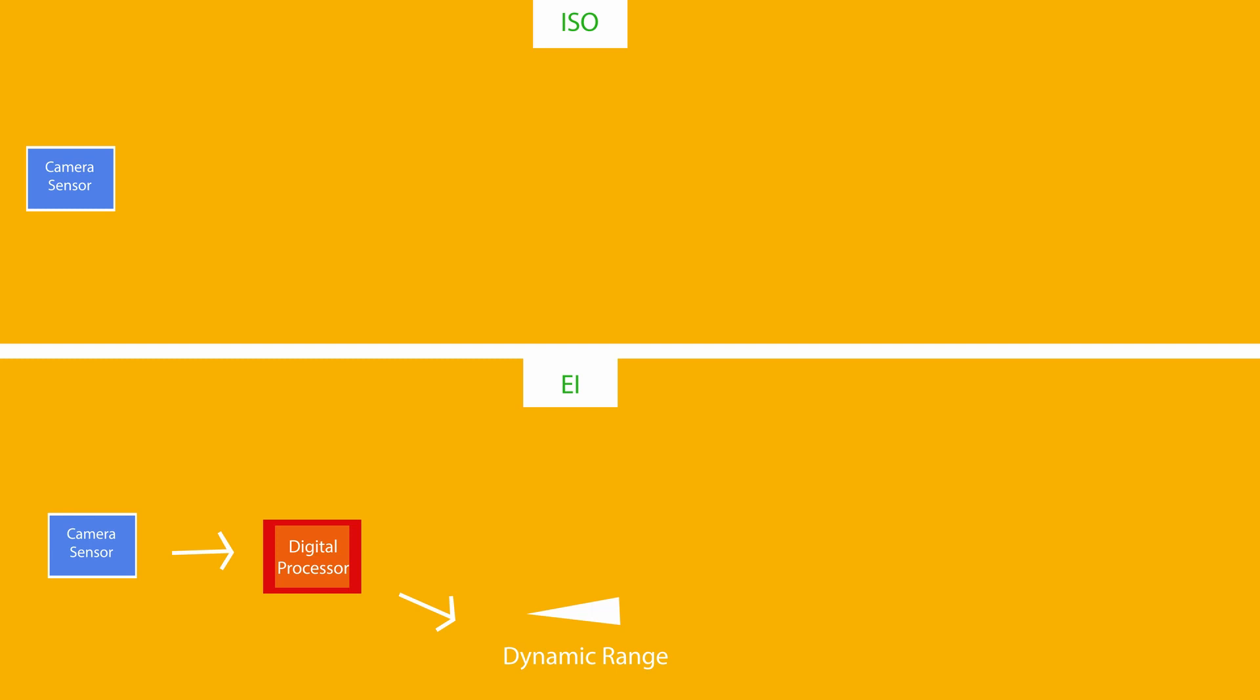When you change your EI, it will appear as if the scene brightness has changed on your monitor. It is only when you react to this, by physically changing the aperture or adjusting the lighting, that the actual image will be affected.